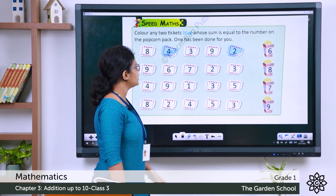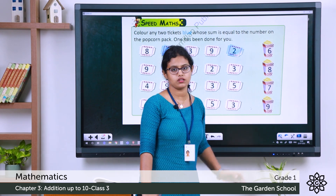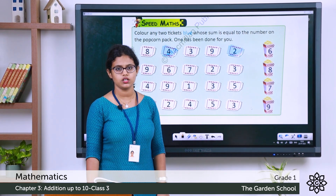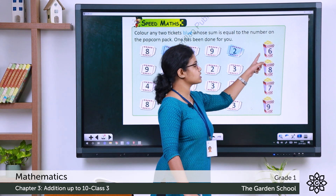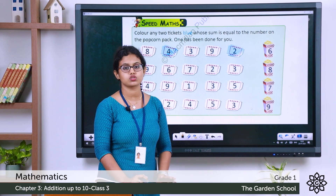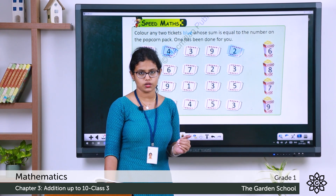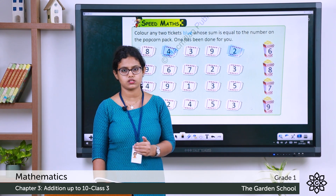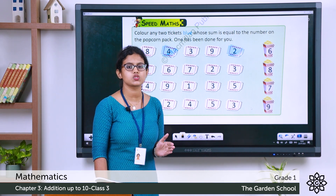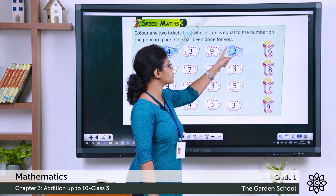Moving on to the next activity. You can see numbers on a ticket and a popcorn pack with a number on it. When you add two numbers from the tickets, you get the total shown on the popcorn pack. The example shows the popcorn pack has number 6. From the tickets, 4 and 2: 4 plus 2 on the number strip — starting from 4, hop two times to reach 6. So 4 plus 2 is 6. Color those two tickets blue.